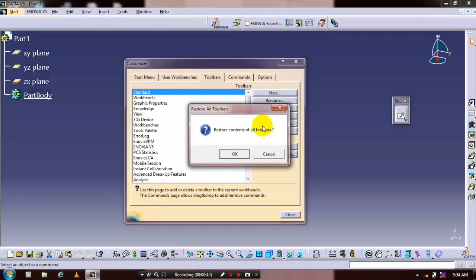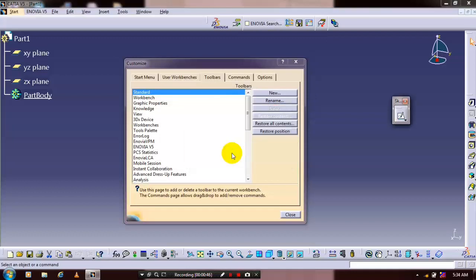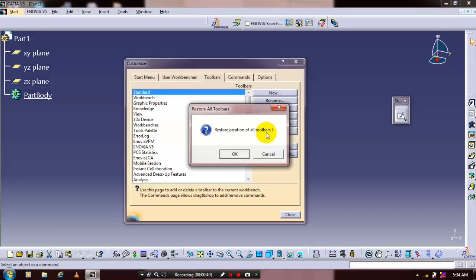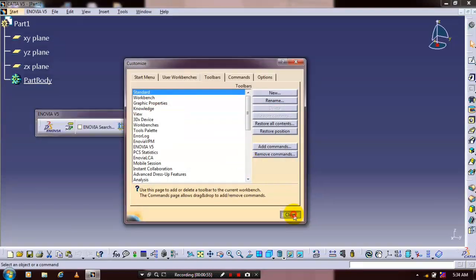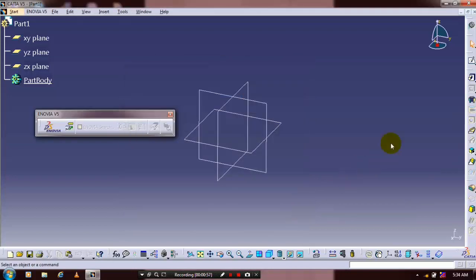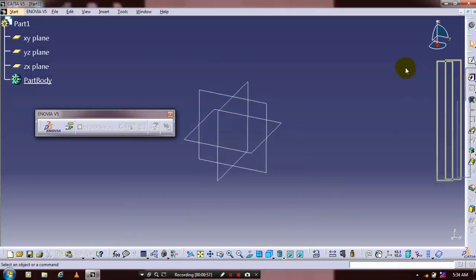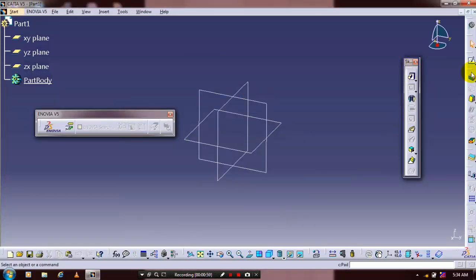Just click OK to restore all contents of all toolbox. Then we have to click restore positions, click the restore position of all toolbox, click OK, then close the window. You can drag that toolbox and place it at any location based upon your requirement and flexibility during the designing process.